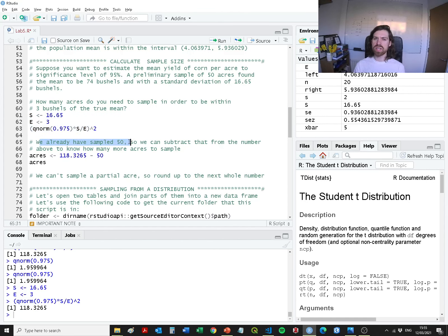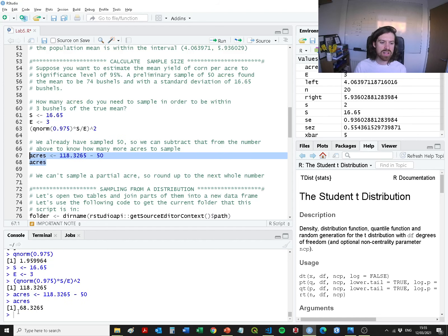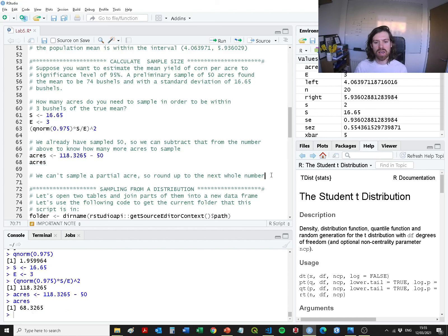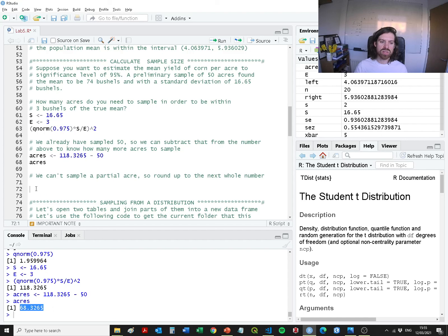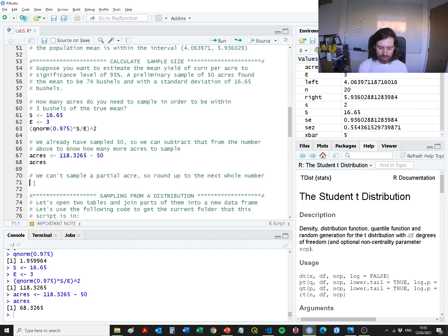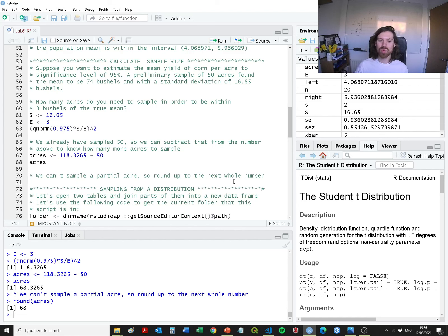We've already sampled 50 acres in the first sampling exercise, so we can subtract that from the total samples still needed. 118 minus 50 gives 68.32. However, we can't sample a portion of an acre, so we need to round up — using the ceiling function rather than round, because round might round down, which is not acceptable. We always round up.